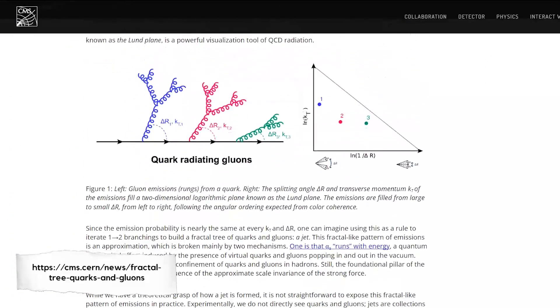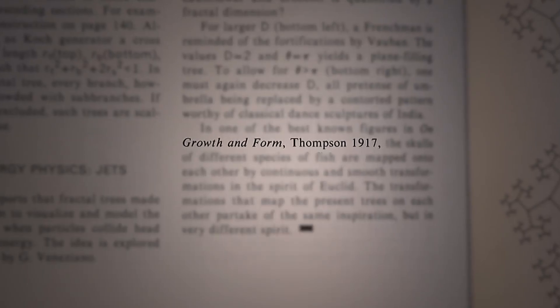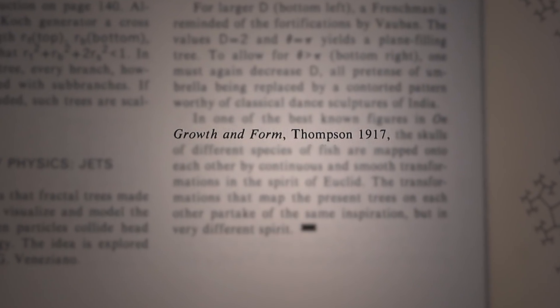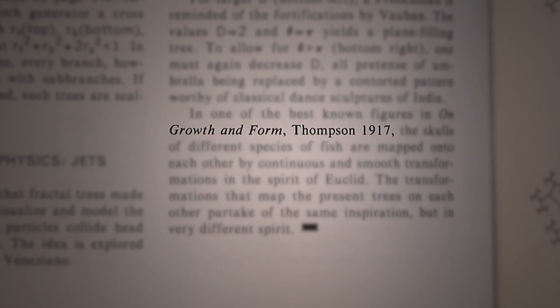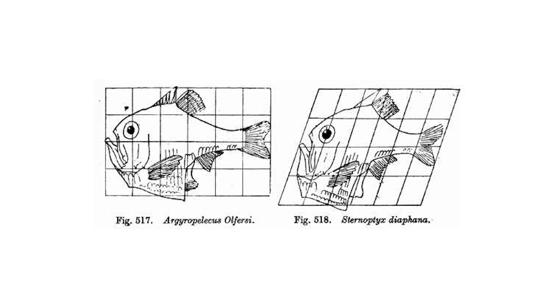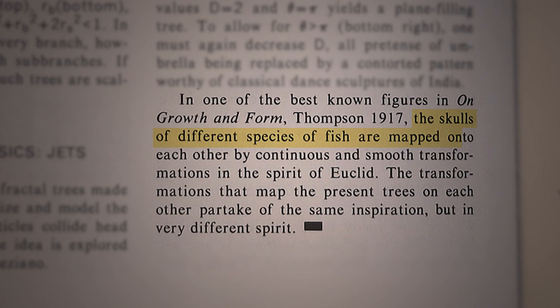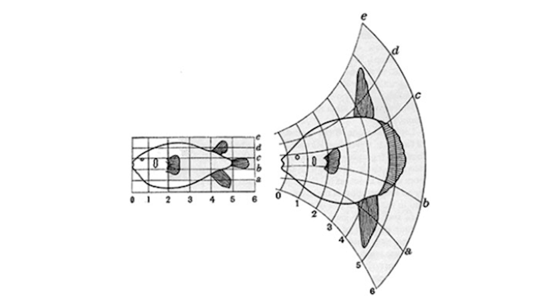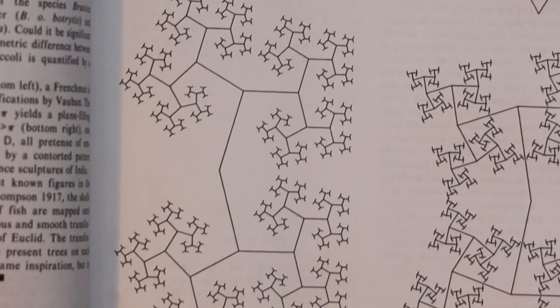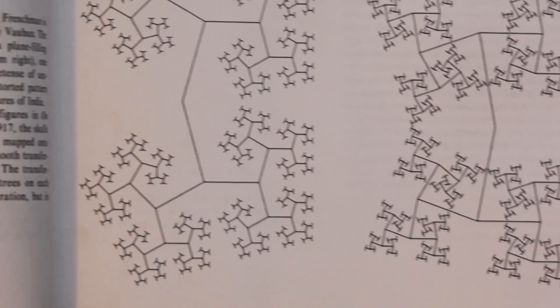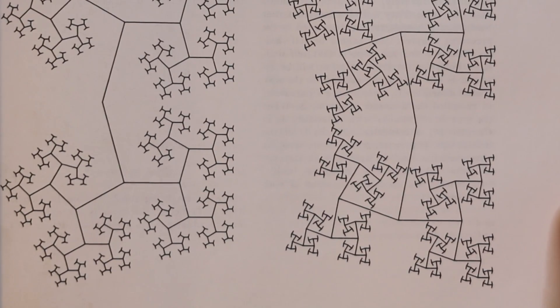There's a shout out here to the On Growth and Form book saying that just like in 1917 when Thompson mapped the skulls of different species of fish onto each other with continuous and smooth transformations, these fractal trees can also be mapped onto each other with similar transformations.